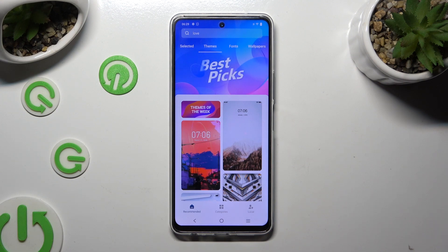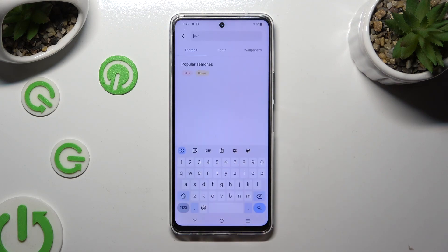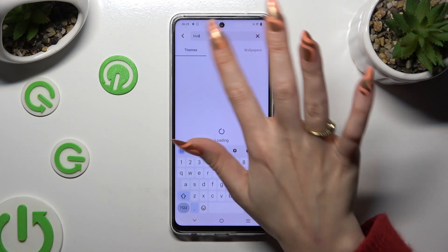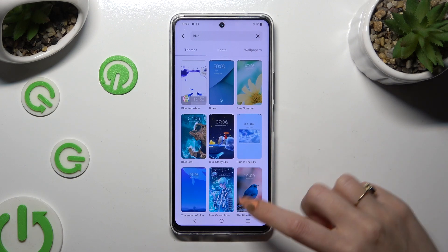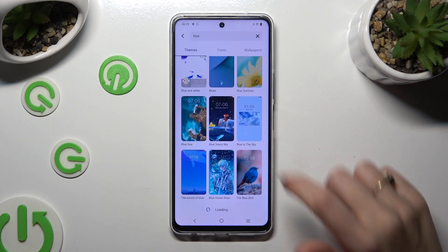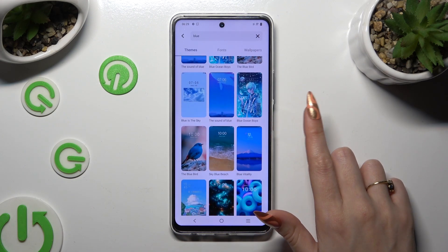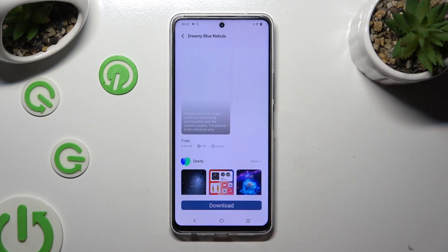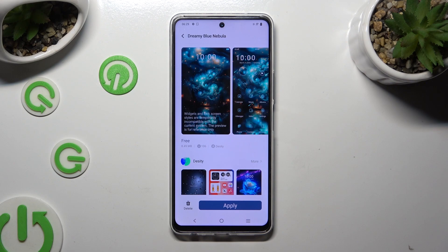You can also tap on the search bar instead, and browse wherever you wish to. After finding the best theme for you, you need to tap on it, select Download, and last but not least, hit Apply.